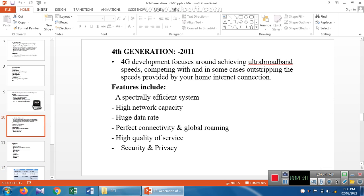Fourth generation was implemented in 2011. It is used for ultra-broadband speed and has a very high internet connection. Features include sufficient system capacity, high network capacity, huge data rates, perfect connectivity, global roaming, and high quality of service.